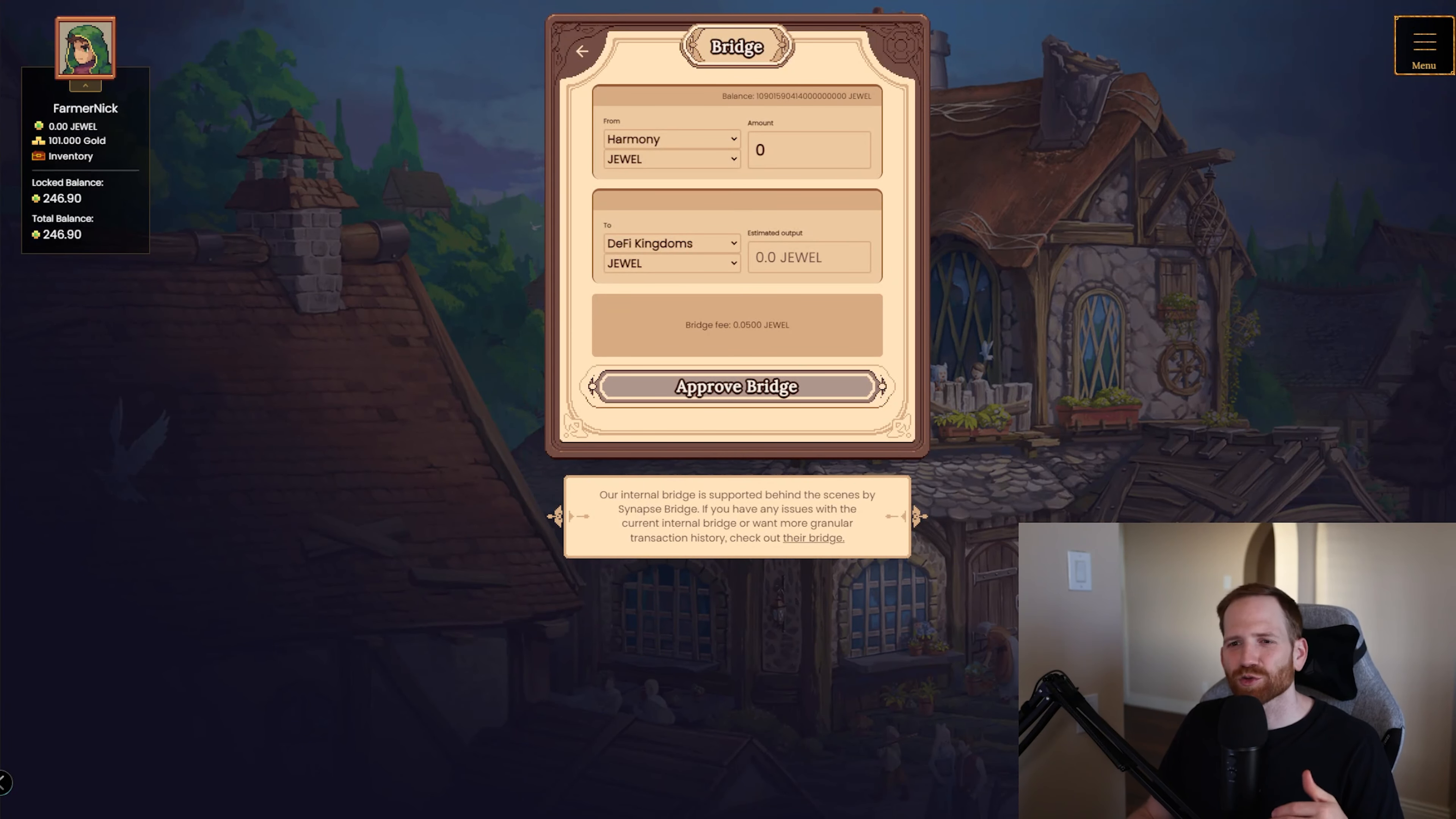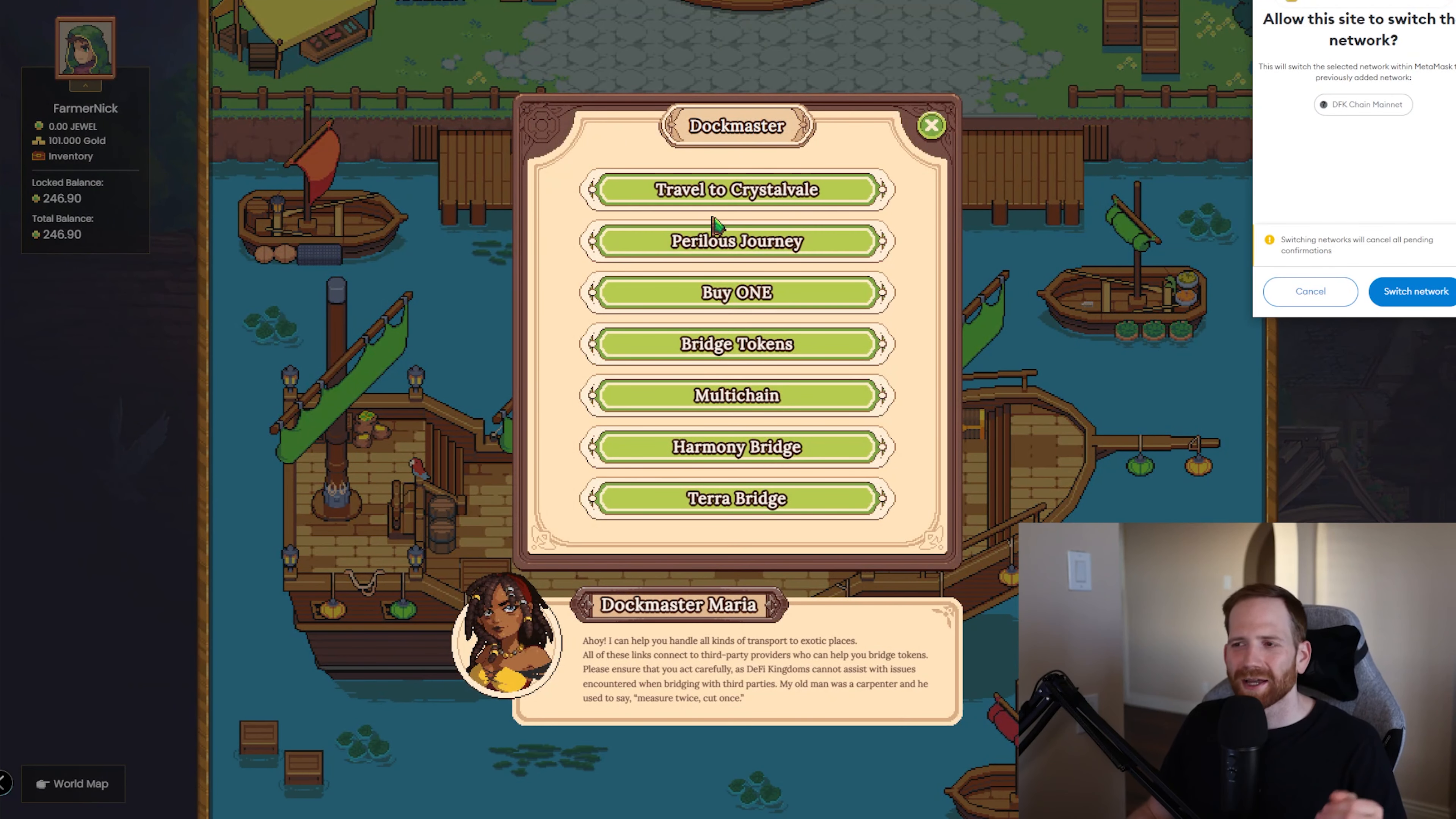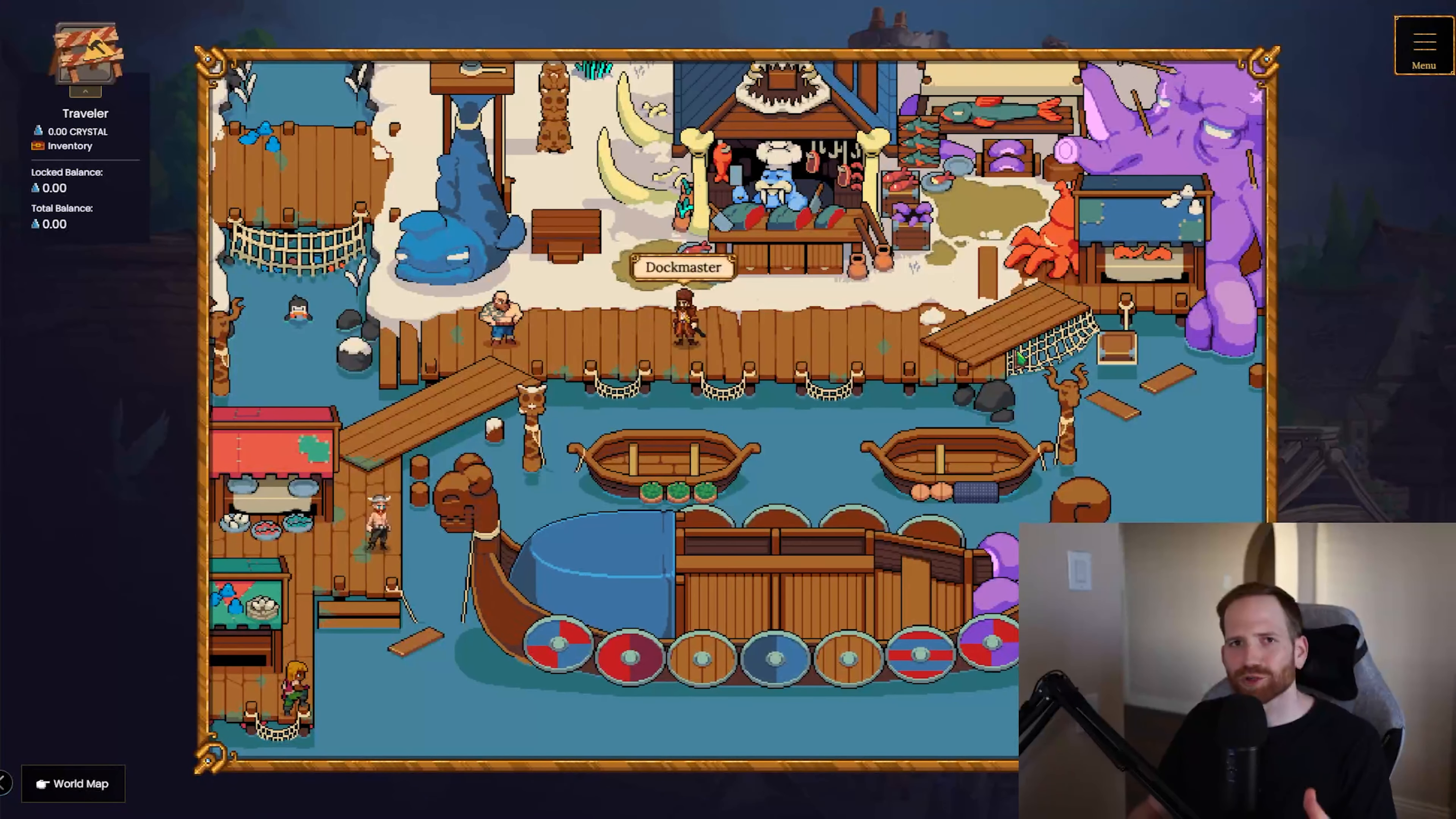Now, again, if you just want to go to the Synapse Protocol directly, you can go here, synapseprotocol.com. Again, select Harmony. You can come here, find the DeFi Kingdom chain, and go ahead and go through the same process of bridging JEWEL or xJEWEL. Once you've gone ahead and bridged your tokens and you're ready to travel to Crystalvale, you can just come back here to the Dockmaster. You'll click this travel to Crystalvale. It will provide a pop-up and it will add the new DeFi Kingdom chain to your wallet. And when you go ahead and switch the network, you'll actually see that this screen refreshes, and this is what I love. It feels so seamless moving between Harmony and the Avalanche ecosystem.